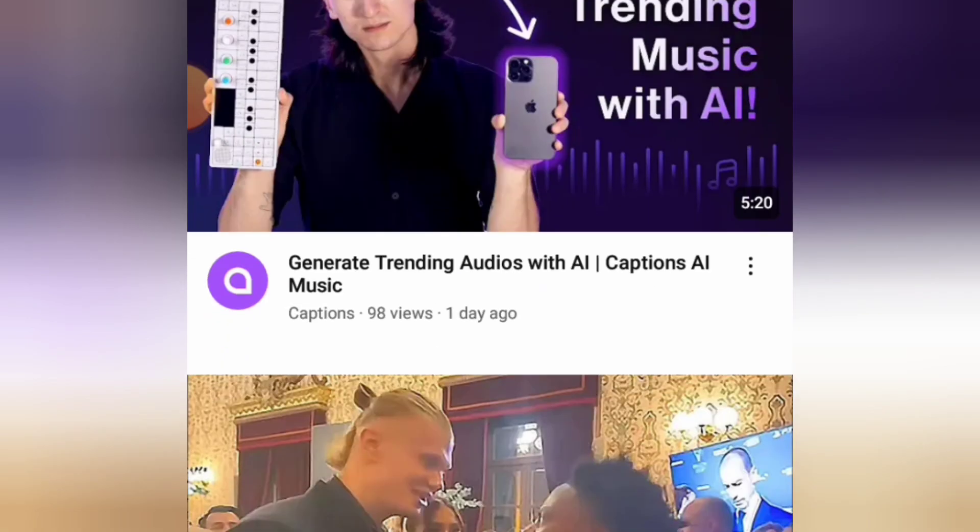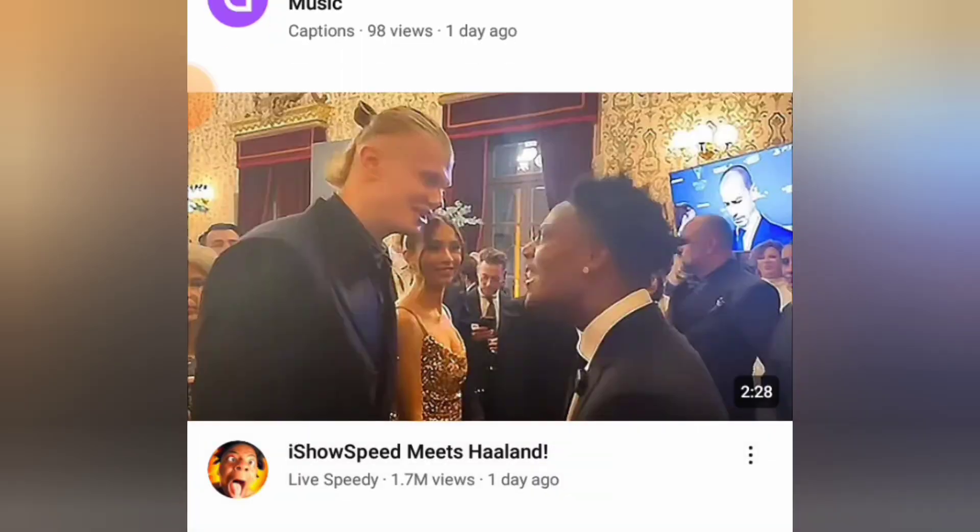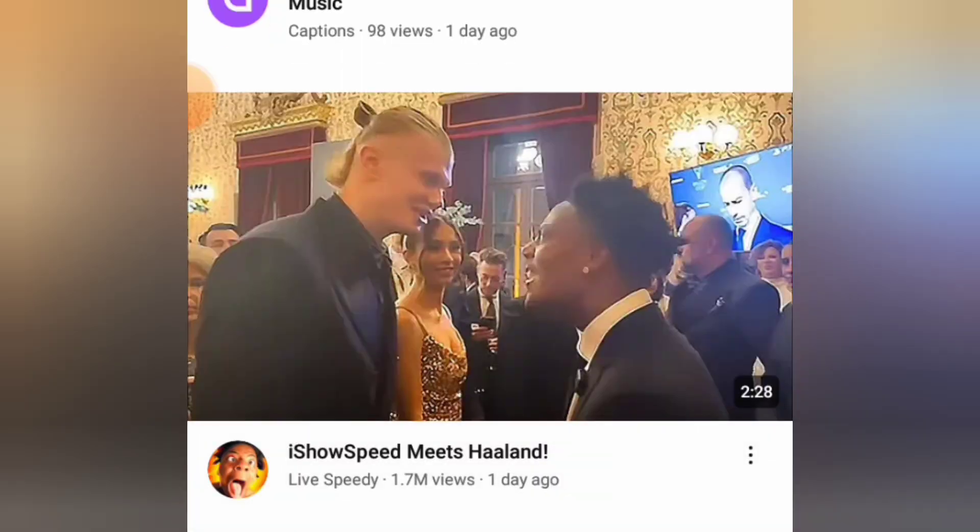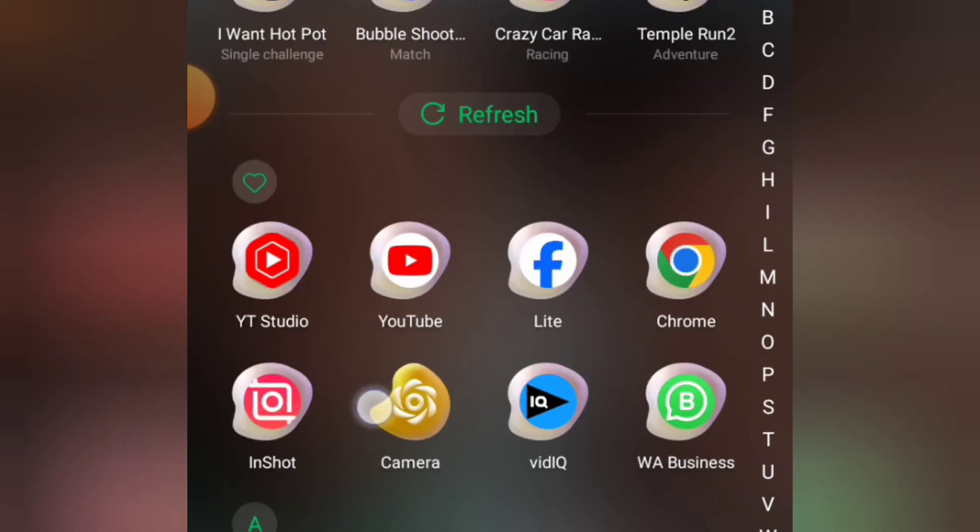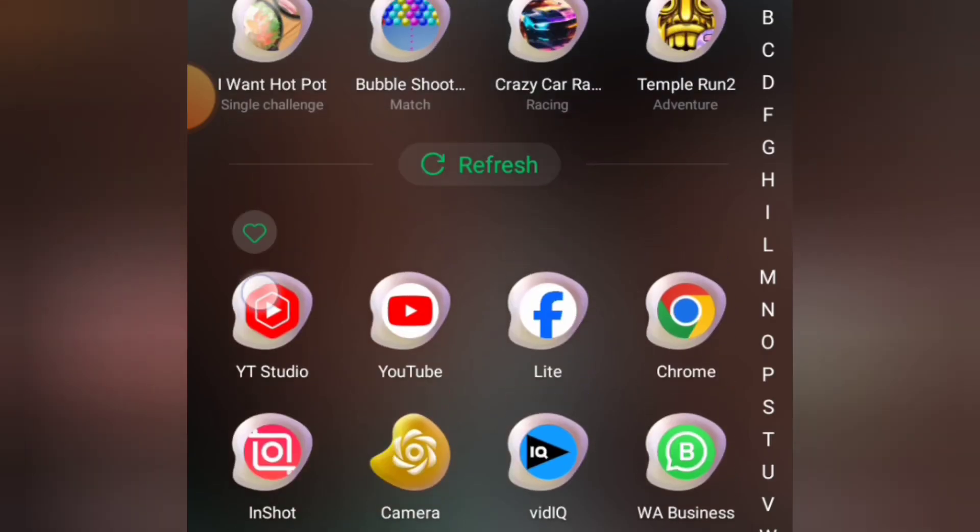So first of all, what you need to do is for you to go to your YouTube studio app. If you don't have it, you can go to Play Store and download it. Okay fine, so let me go to my YouTube studio app.